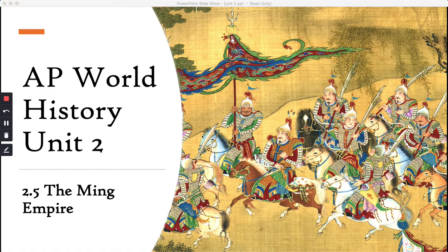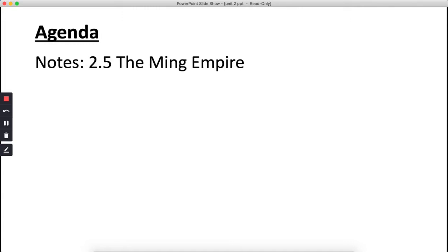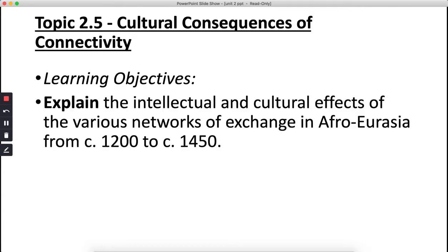Hey folks, it's Miss Sinclair for AP World History Modern. Today we are going to be learning about the Ming Dynasty, the Chinese dynasty that follows the fall of the Yuan Dynasty. We are covering topic 2.5 on the Ming Empire from the AP course curriculum. The objective for today is to explain the intellectual and cultural effects of the various networks of exchange in Afro-Eurasia from 1200 to 1450.